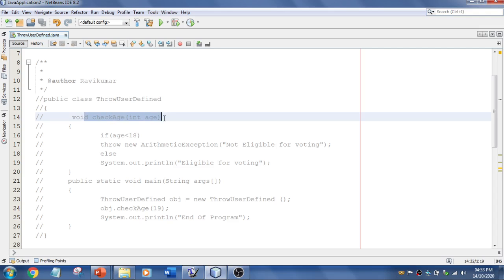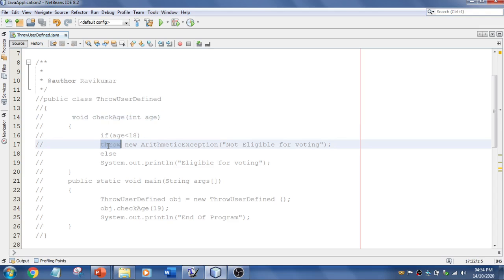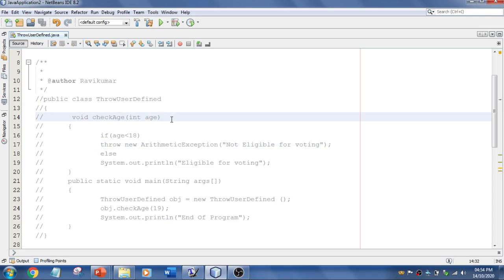So this is over here. You need to mention that throws. And you can mention a lot of multiple exceptions. So that is what the difference. So using throw you can use only one exception. But if you are using a keyword called throws, you can use multiple exceptions.